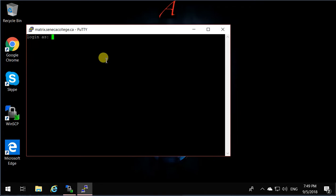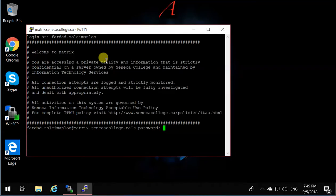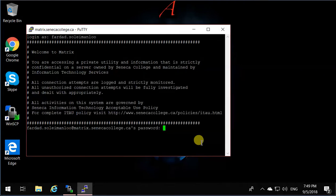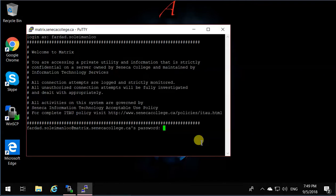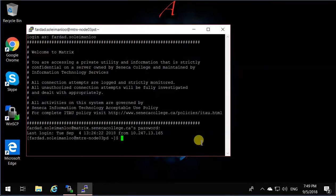put your Seneca user ID, then type your password. When you type your password, it's not going to show up, so when you don't see anything, don't think there's a mistake, it just doesn't show. I'm going to type my password now. And now I'm logged in.